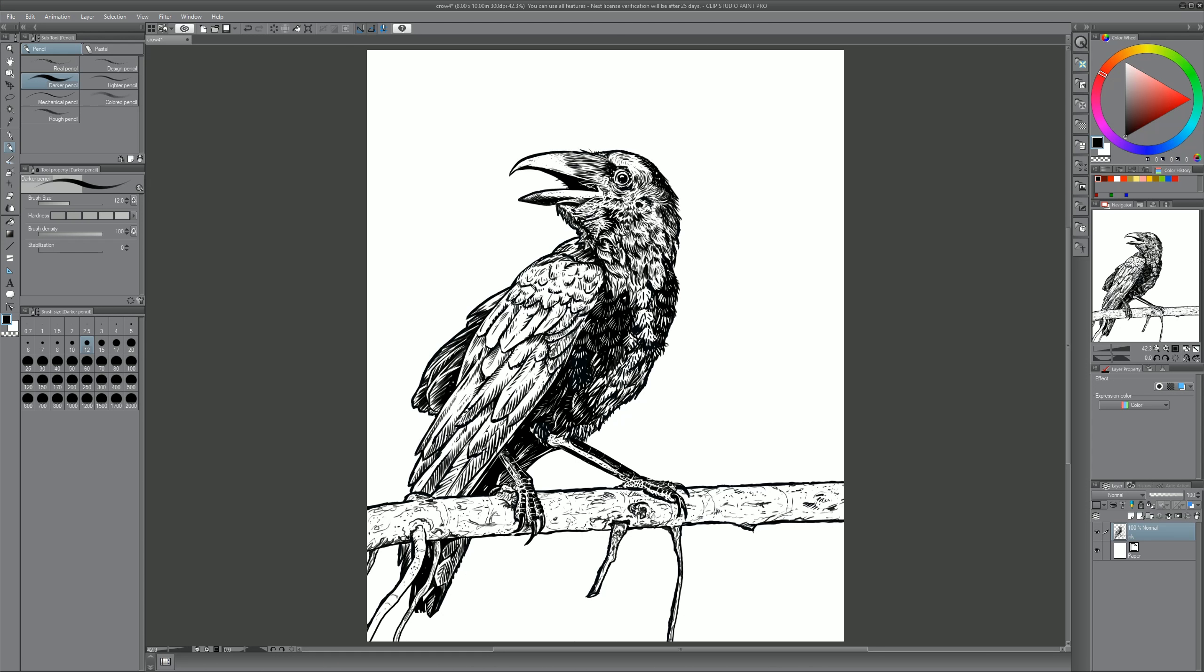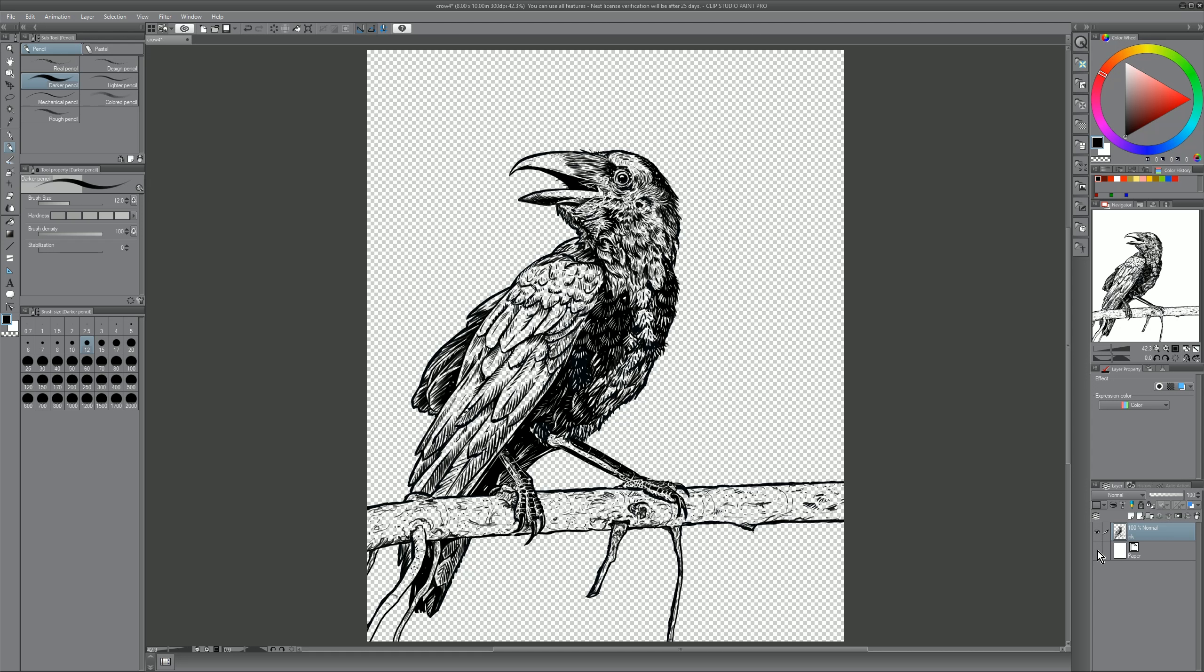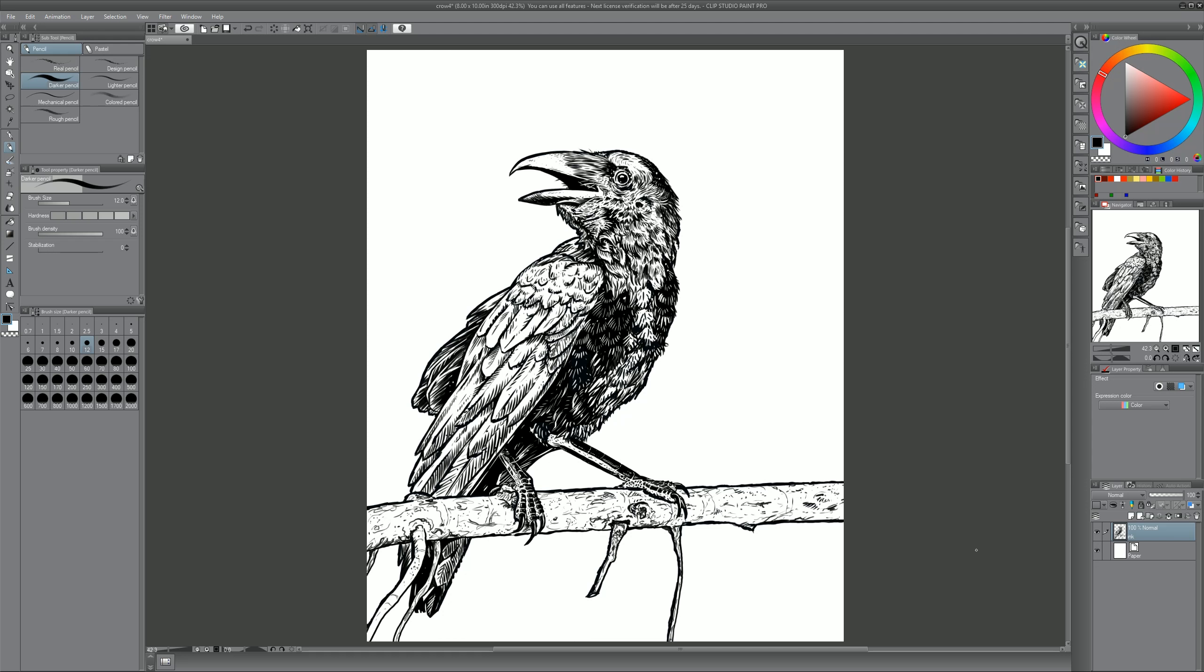So we'll start here inside of Clip Studio Paint Pro. I have this line art drawing of a crow that I created using the darker pencil and the eraser. I've done all of my ink drawing on a separate layer. So if I hide the background layer called paper, then you can see that this is just black lines on top of transparency. So there's no white in this image, it's just black lines. If you want to see how I illustrated this crow, there's a link to that video in the description of this video.